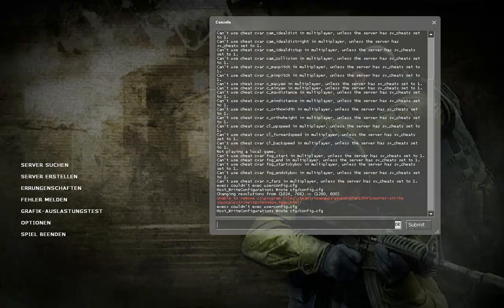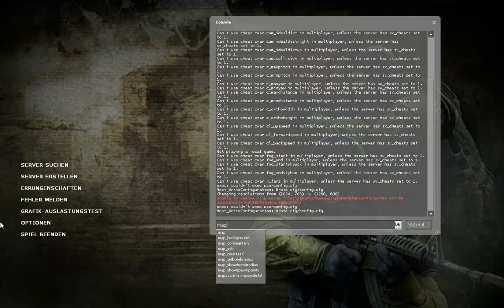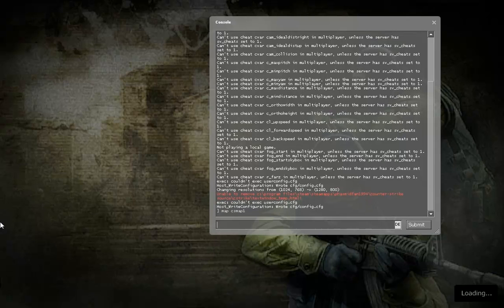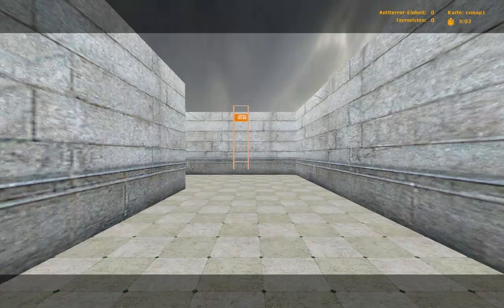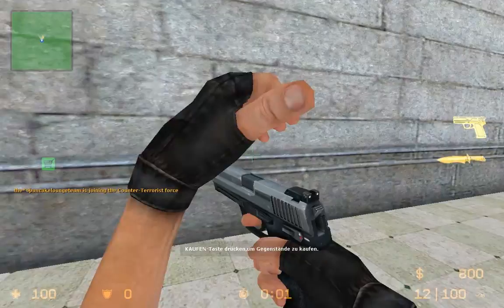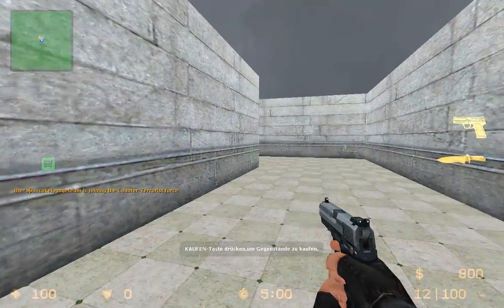Now let's see if it will work. I want to type in 'map cs_map_one'. Okay, let's go. Counter-Terrorist Site.